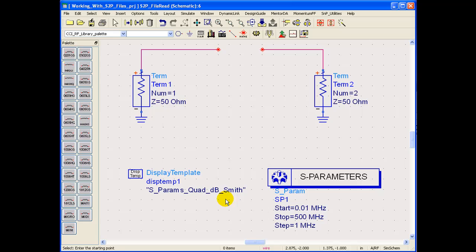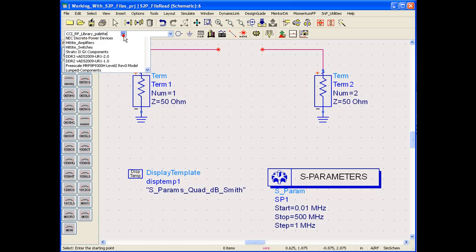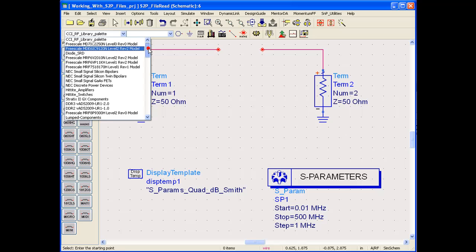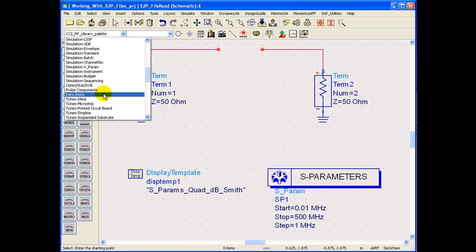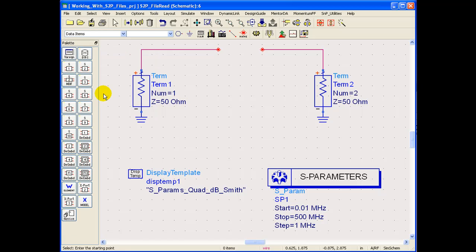On this schematic I have kept two terminations and S-Parameter controller and a data display template. Now here in order to bring S-Parameter file designers can go to the directory which is called data items. In data items we have the placeholders for S-Parameters.